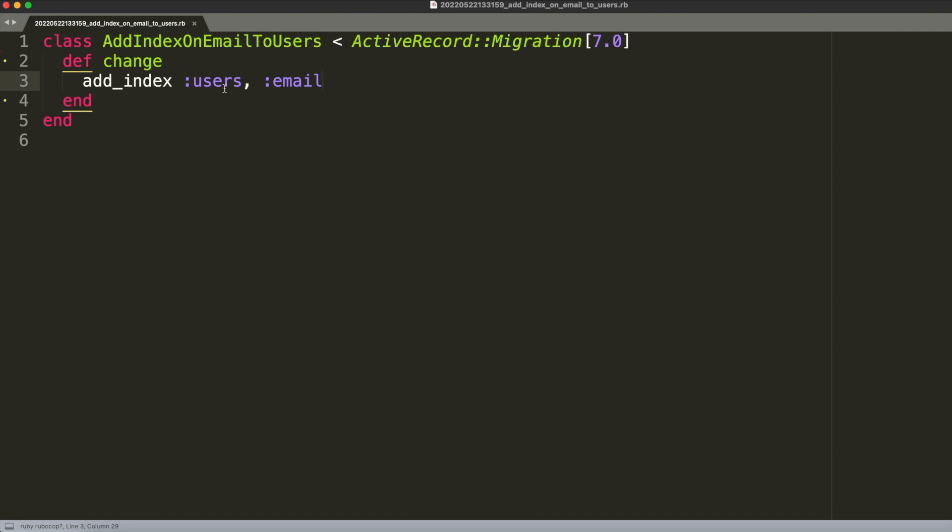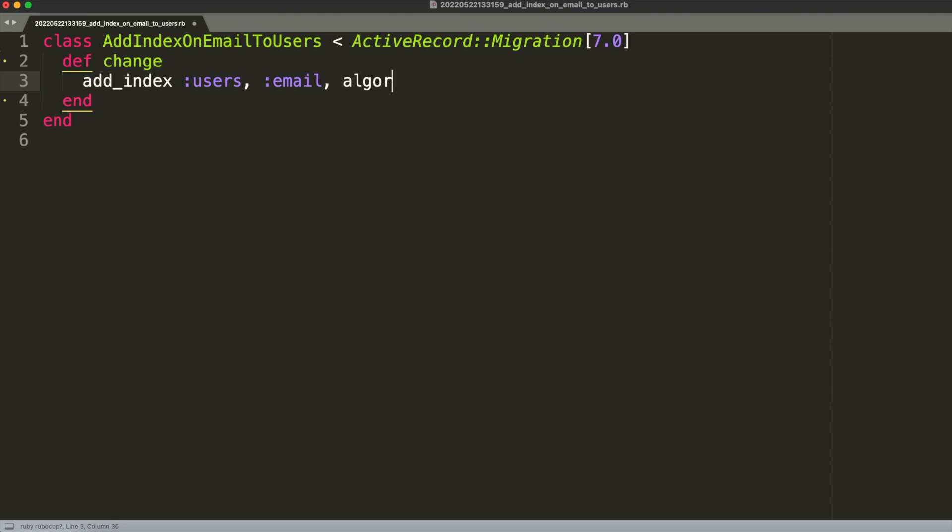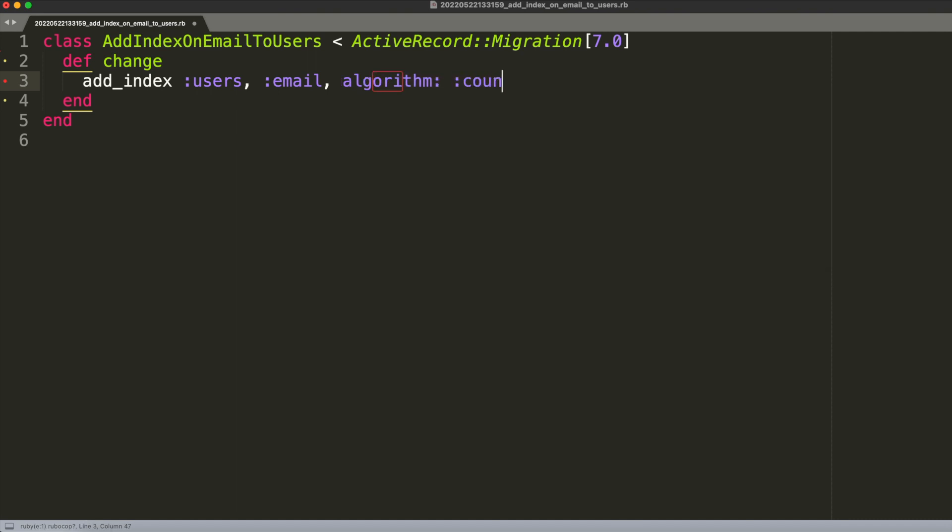In Rails we just need to add another option which will be to specify the algorithm we want to use in order to add the index, and in this case we want to say that the algorithm should be concurrently to add the index on email concurrently.